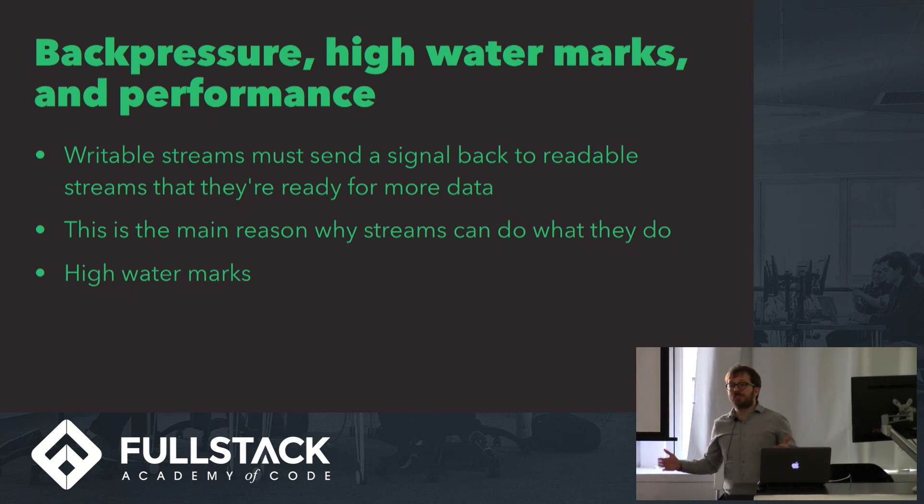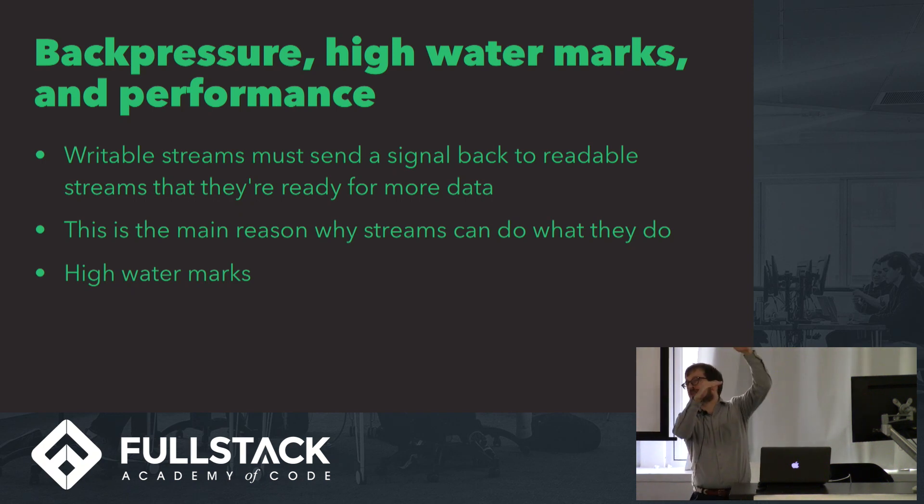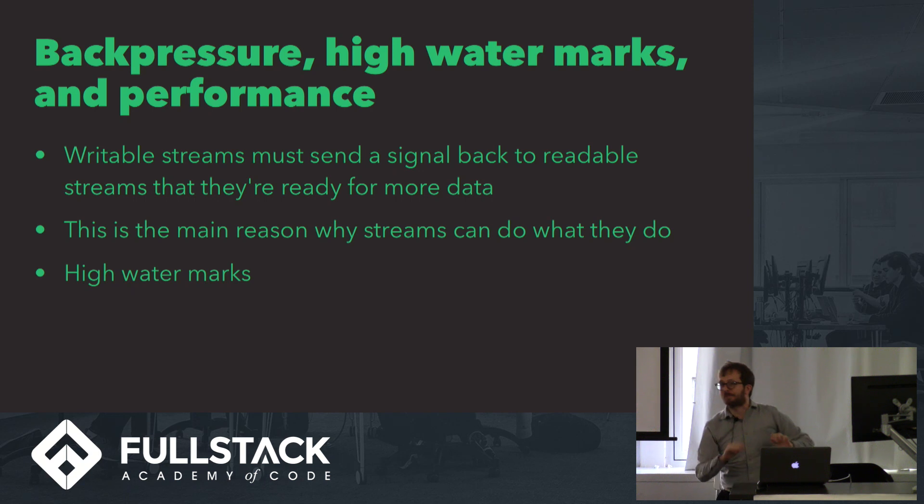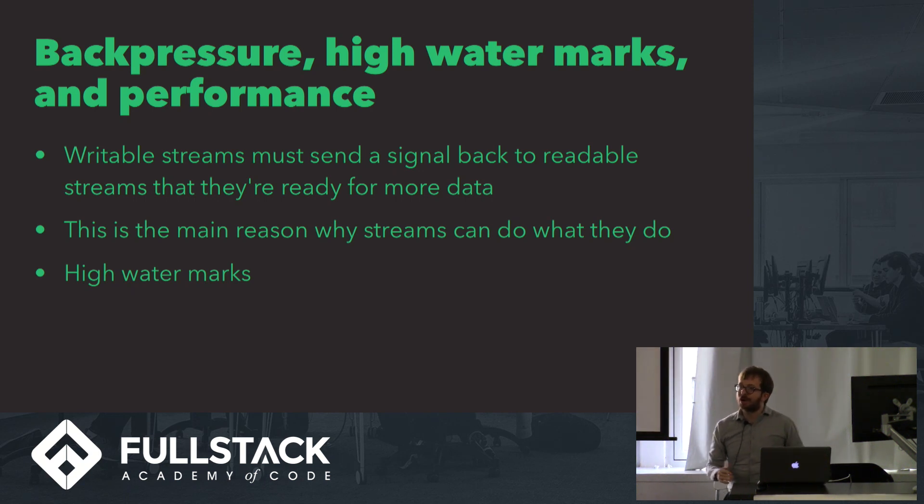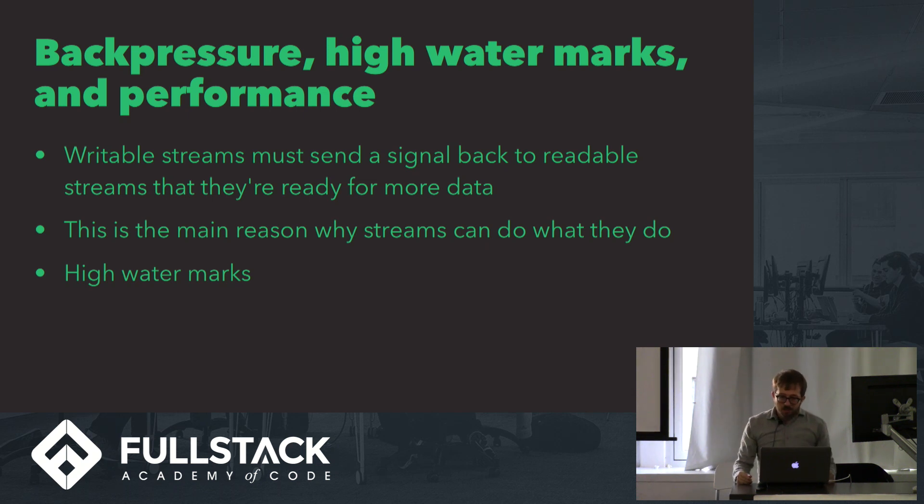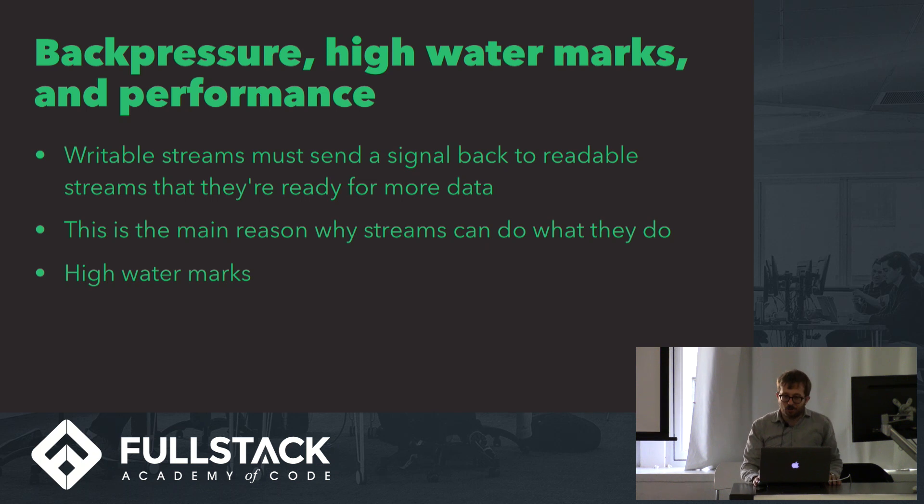We call this a high-water mark, which I think is a great metaphor, because it's like, how full is that stream pipe allowed to get before it's like, please stop. No more input for right now anyway until I can deal with some of it, and then you can send me a little bit more. So you can really use this to specify exactly how you want your stream to work.